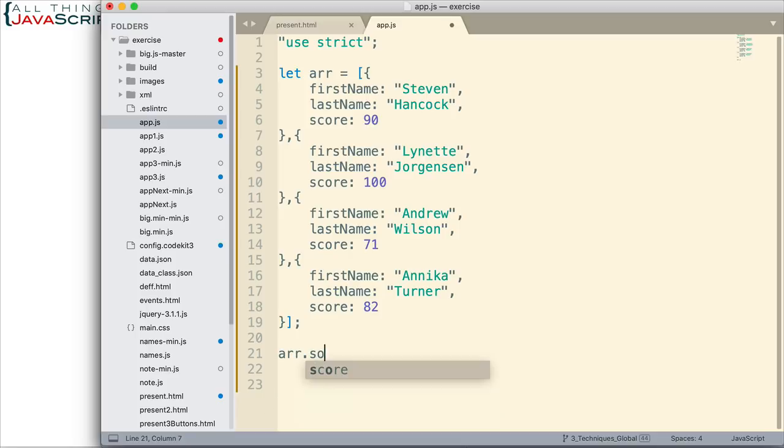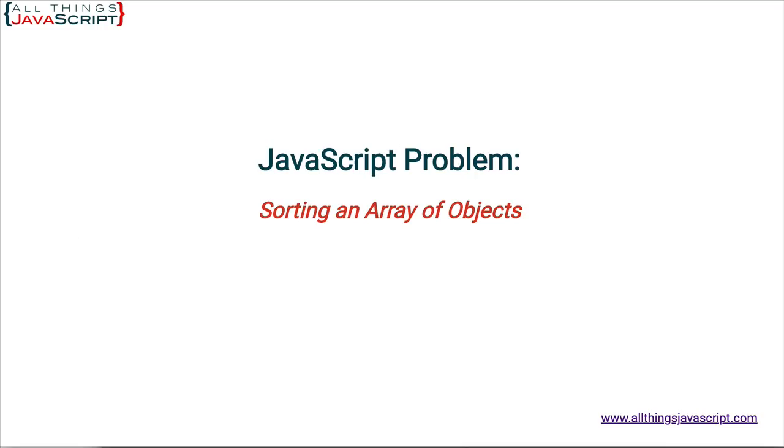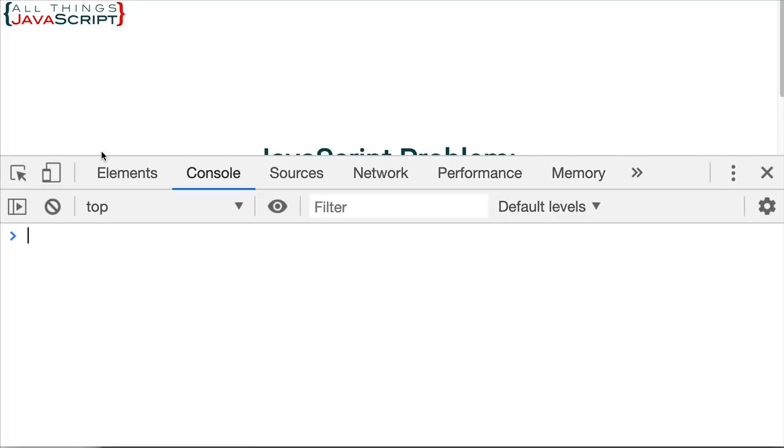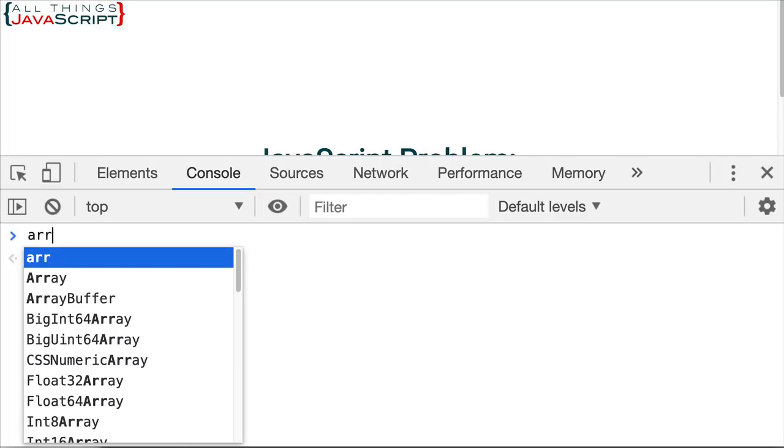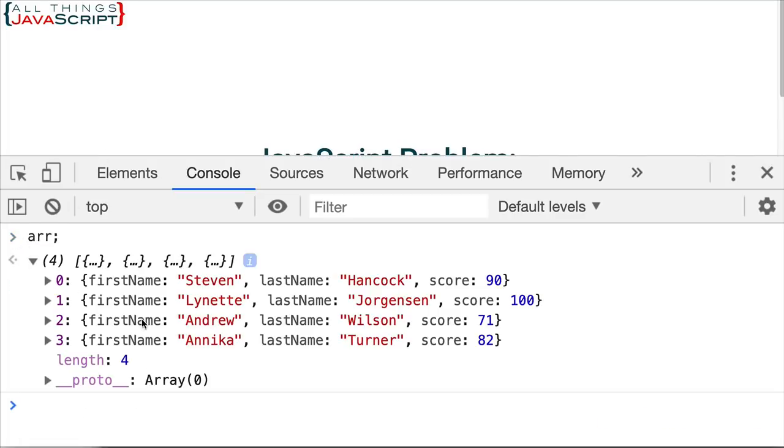So, let's look at how we would do that. Now, first off, what if we just did array.sort, and that was all. Now, if we save that, let's see what that does for us. If I look at that array and open it up so I can see the objects, it is in the same order.